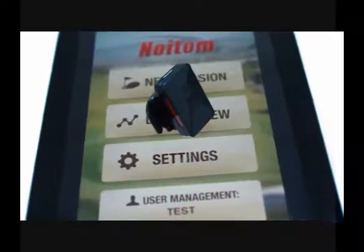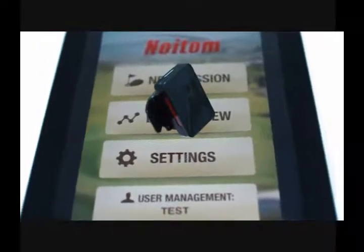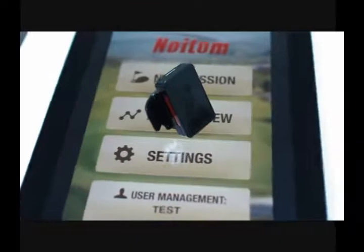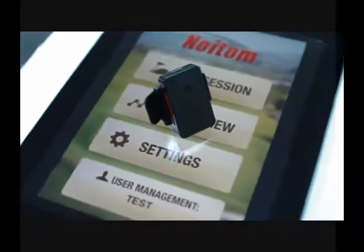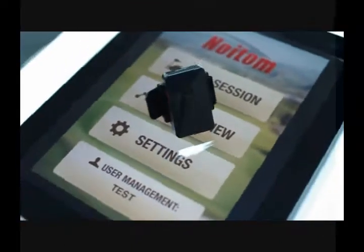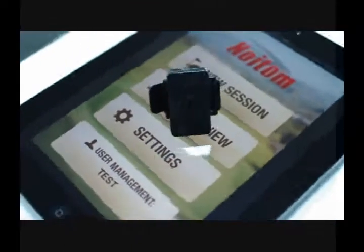MySwing is a portable golf swing analyzer. It is a smart device attached to the golf club measuring the entire club swing motion.